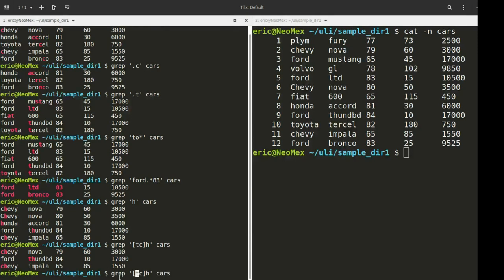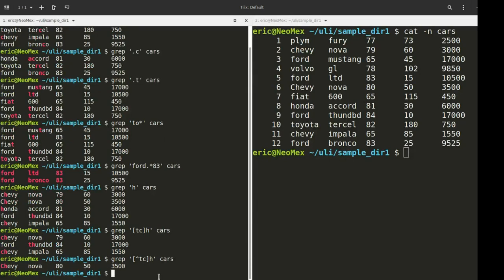We can also invert this. When we were doing file expansions, it's an exclamation mark to invert the range. But in this case, we're going to be using a caret inside the brackets — so we're searching for anything that is not T and not C before the H. And what we get back is the capital C, because grep is case sensitive.